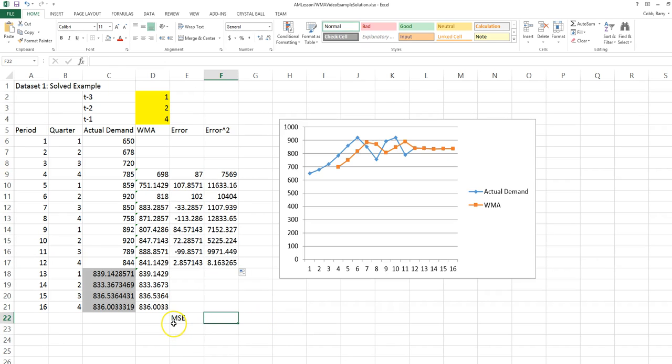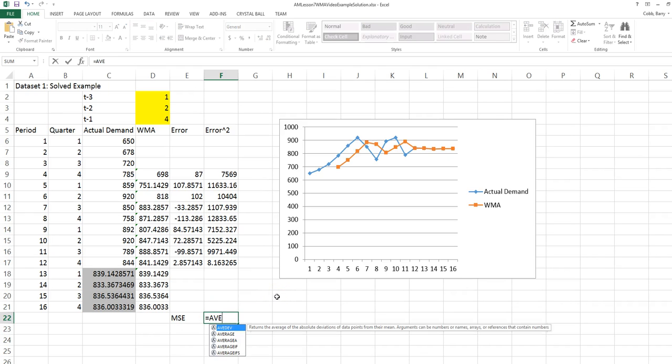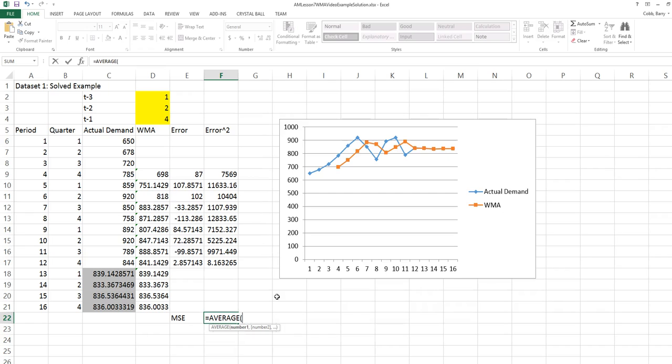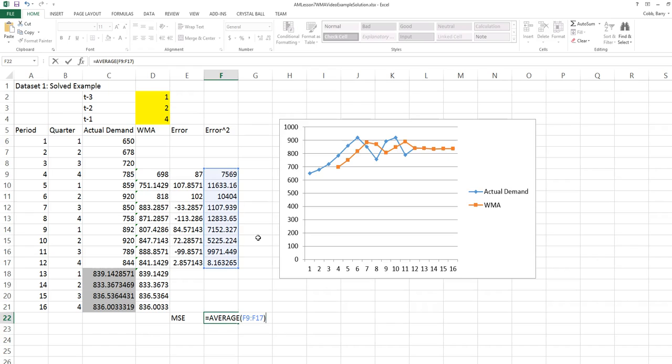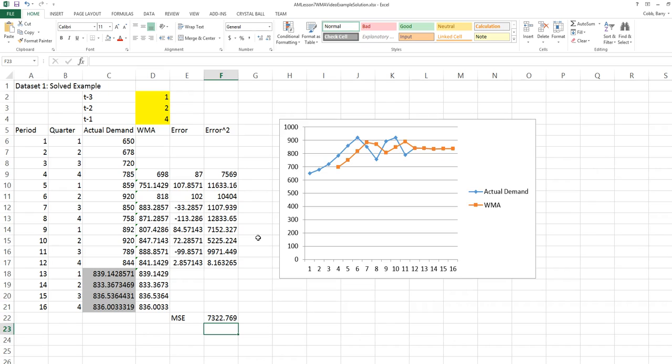The MSE is then mean. The M stands for mean. SE for squared error. So this is just the average of the squared errors. With weights 1, 2, and 4, the mean squared error is 7322.